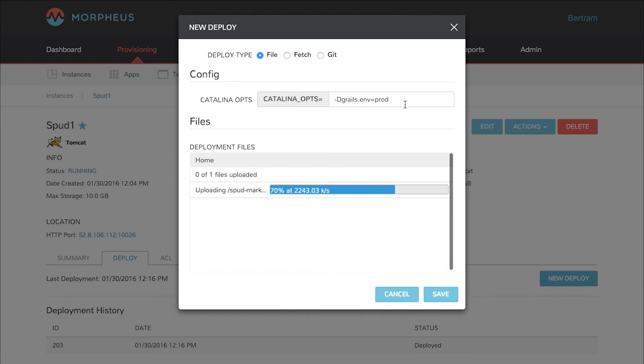Along with this deployment of file, you could also do a fetch type deployment or even connect to a git repository. We give you a lot of different options as far as deployment types.